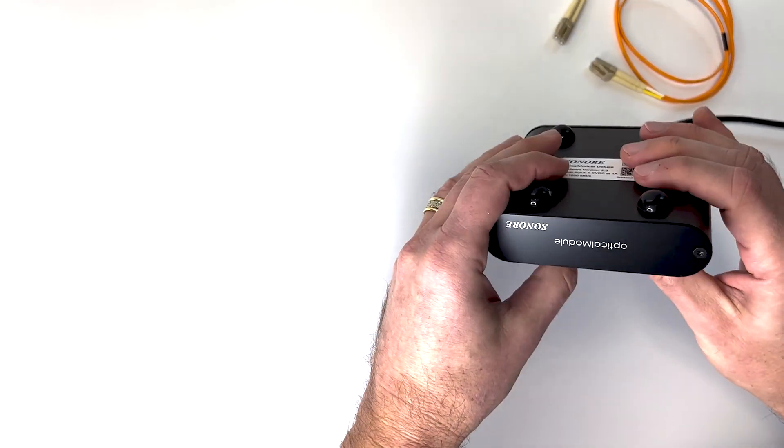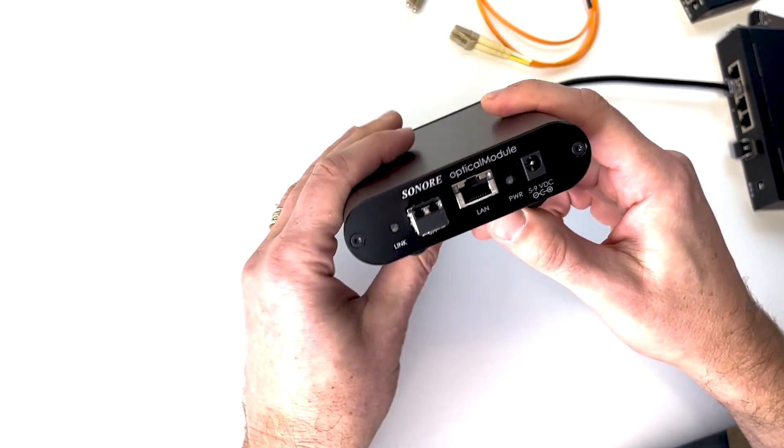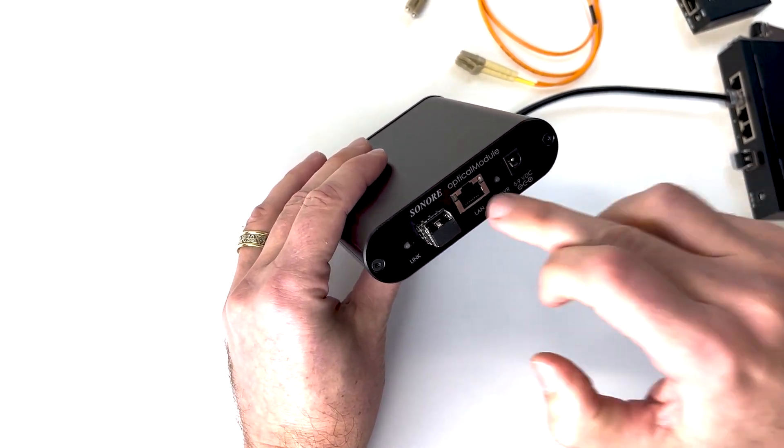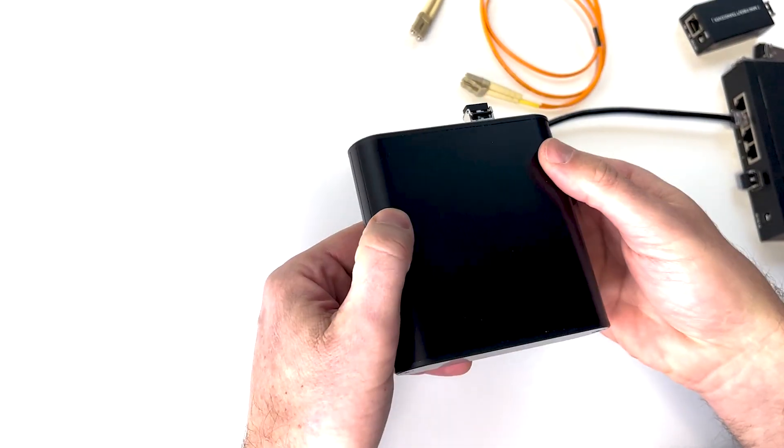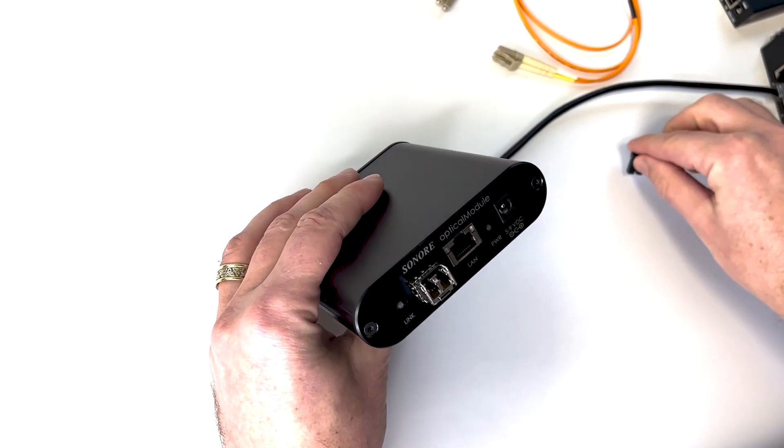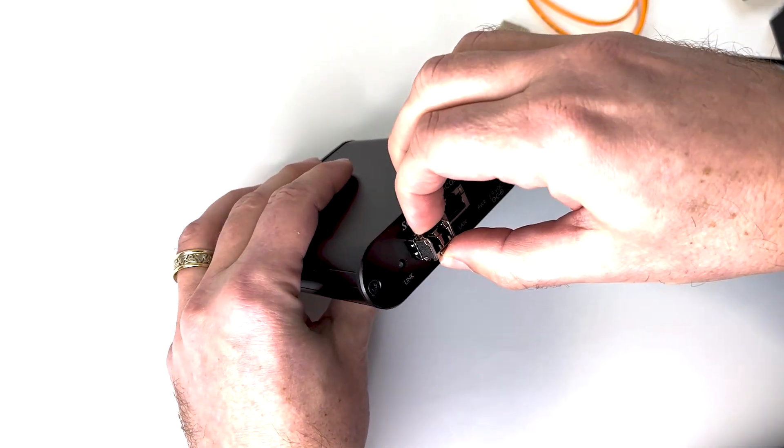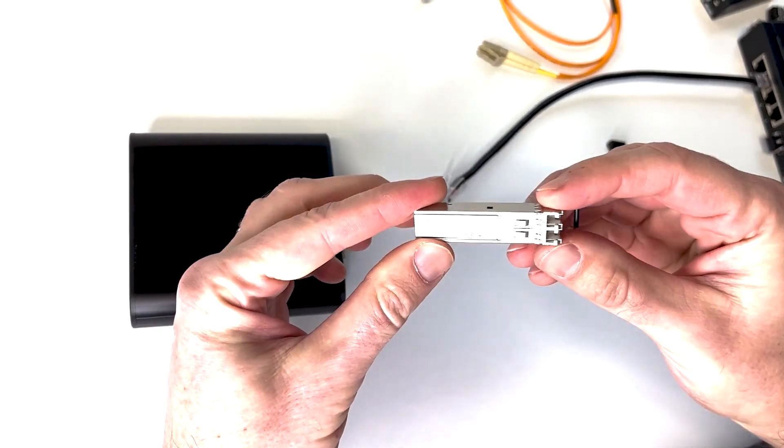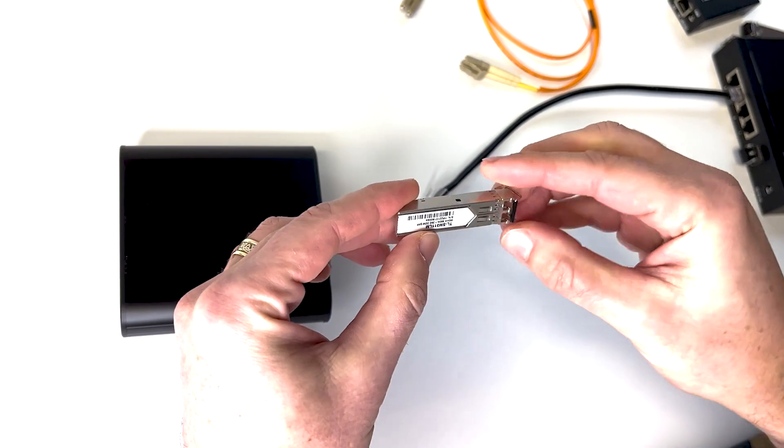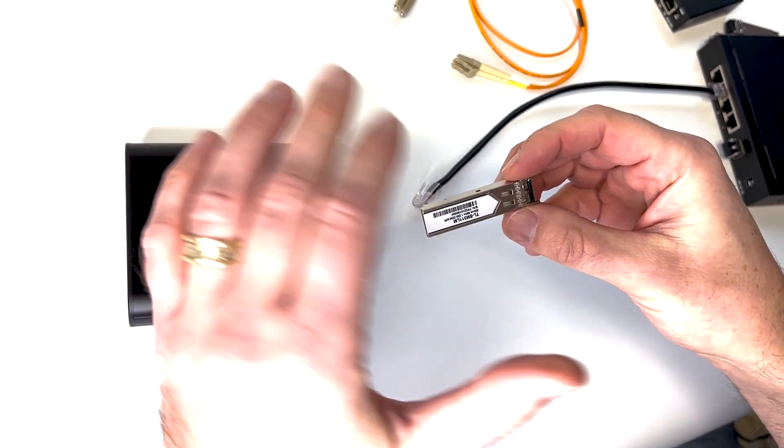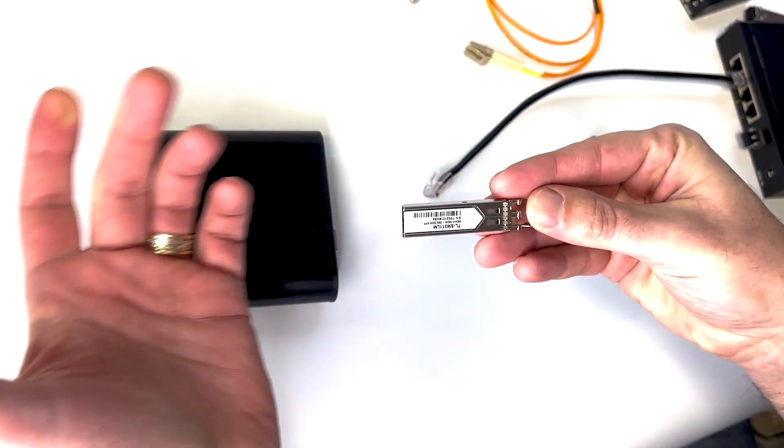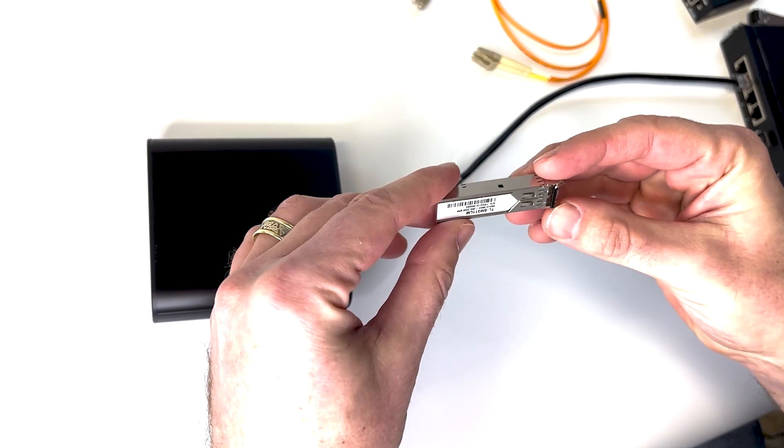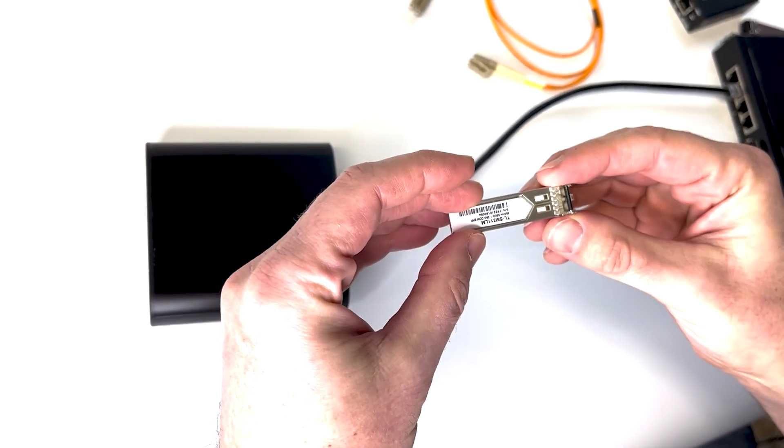So we're going to start with our Sonori optical module here. This can convert fiber optic Ethernet to wired Ethernet. And you put this right in front of a device that you want to optically isolate. Now right here, this is labeled SFP. I can eject it with this little thing. This is the actual SFP module. The reason that they make these separate is because they use different frequencies of light.